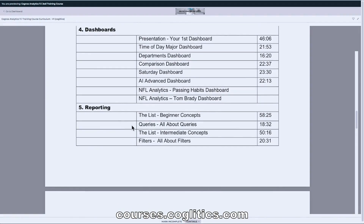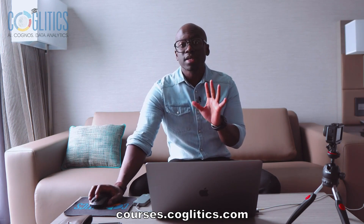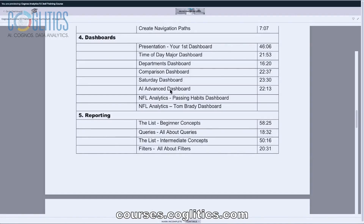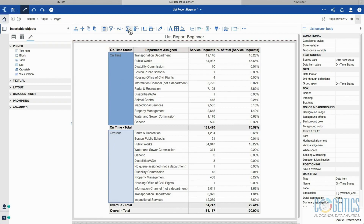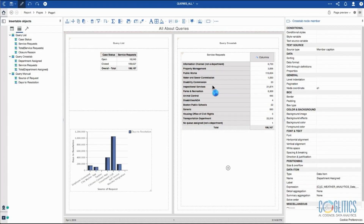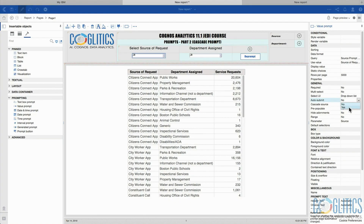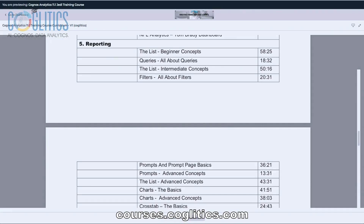Next, we are going to move into reporting. Reporting is probably the most important feature within Cognos Analytics — reporting, data modules, and dashboards are three critical pieces you have to get comfortable with. 70% of what you are going to be doing as a Cognos developer will be in reporting, so we spend a lot of time there. We are going to start by creating a list and go over the beginner concepts. My whole methodology is to first introduce the basics to get your feet wet, and then we continue to review more advanced concepts. After the list, we work with queries, do an intermediate version of the list, and then discuss filters, prompts, and more advanced list concepts.